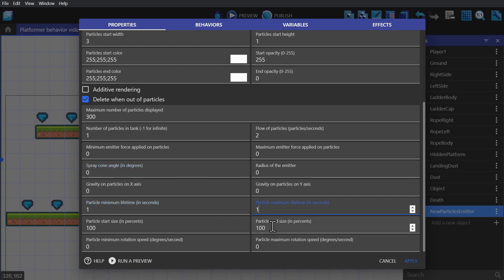and we'll change both the minimum and maximum lifetime to one. So each time it's the same amount. And this time we'll change the particle start size and end size by making the end size twice as big as the start size.